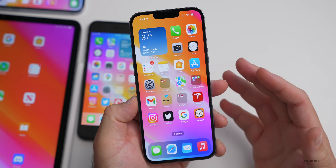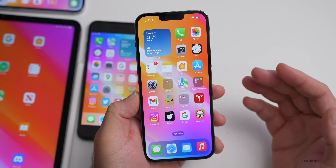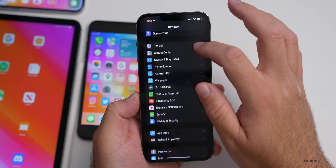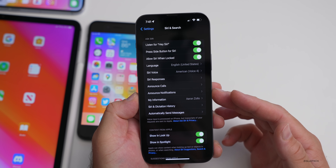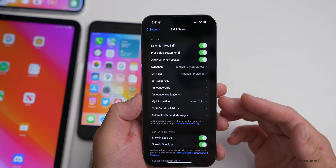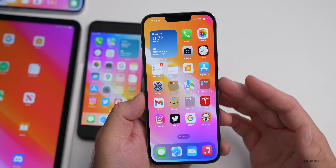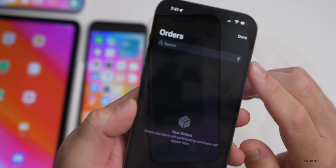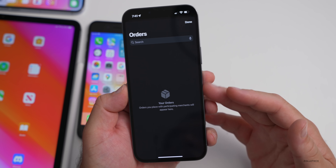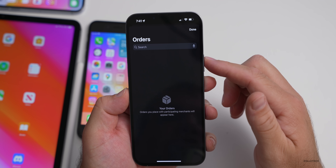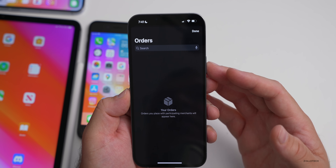Looking ahead to iOS 16 public beta 2, a couple of hoped-for features include the Siri voice hang-up feature, which was in previous betas but has since been removed — hopefully returning in beta 4. Also, order tracking in Apple Pay Wallet still isn't functional yet; the code isn't complete, but hopefully we'll see it active in beta 4.